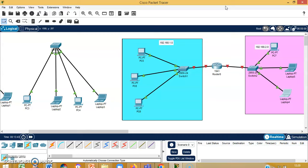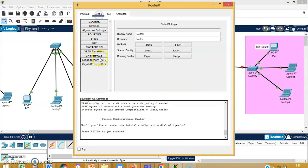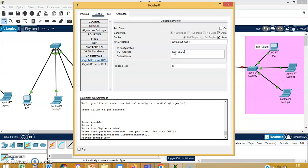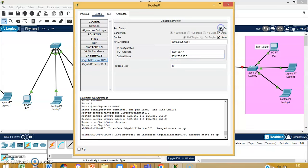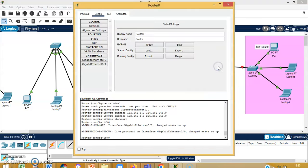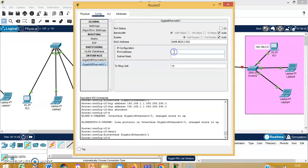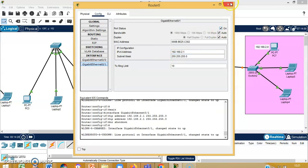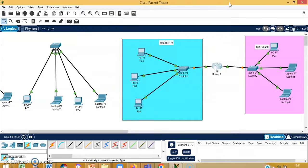The entire network has become green but one side is still red, so we need to configure the router. Going to config, GigabitEthernet 0/0 is connected to the left-hand side network with default gateway 192.168.1.1 — we will turn this on. Now that side turns green. For GigabitEthernet 0/1, the right-hand side network is 192.168.2.1 as the default gateway — we will turn this on as well. Now the entire network is slowly becoming green. There are two networks: one on the left and one on the right, distinguished by colors.